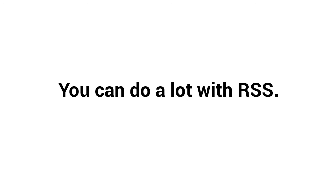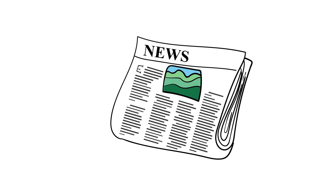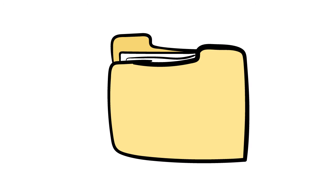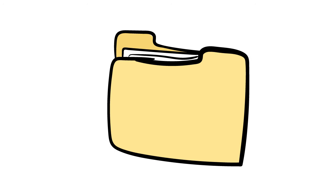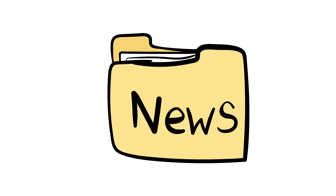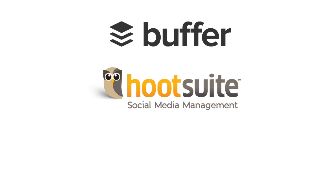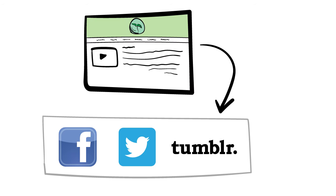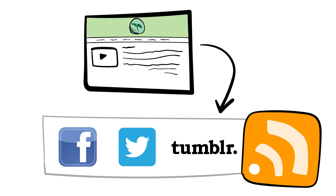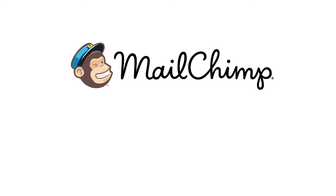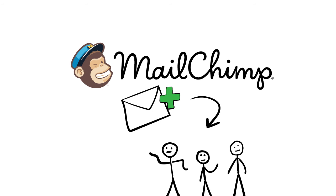You can do a lot with RSS. For example, you can easily subscribe to all of your favorite news sites and organize them under a single folder called News. With services like Buffer and Hootsuite, you can automatically post content from your website to your social media accounts using RSS feeds. And with services like MailChimp, you can email your latest content directly to your subscribers.